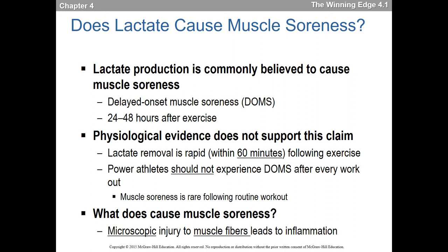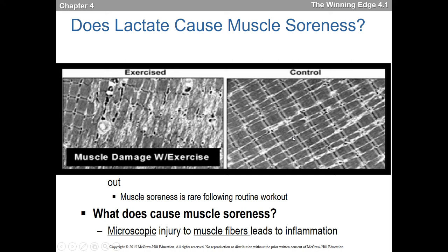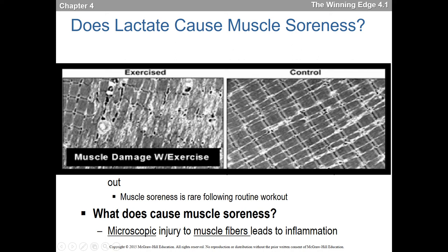What actually causes muscle soreness? It is microscopic injury to muscle fibers, which leads to inflammation. In particular, it's called Z-line streaming. If you know what sarcomeres look like — actin, myosin, Z-lines, A-band — after extreme exercise, particularly eccentric exercise or muscle lengthening, you can really tear up a muscle fiber. This microscopic damage and inflammation causes DOMS, not lactic acid.